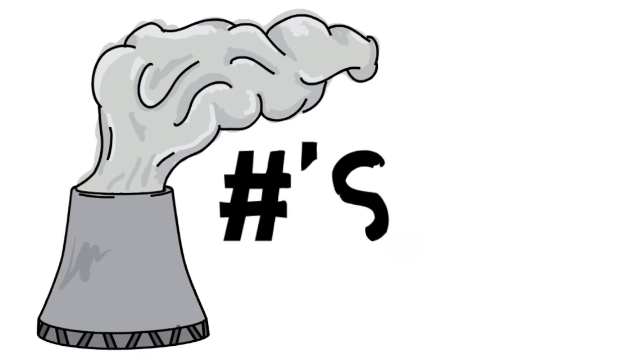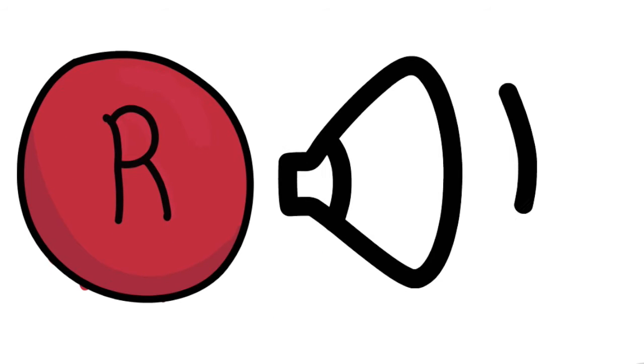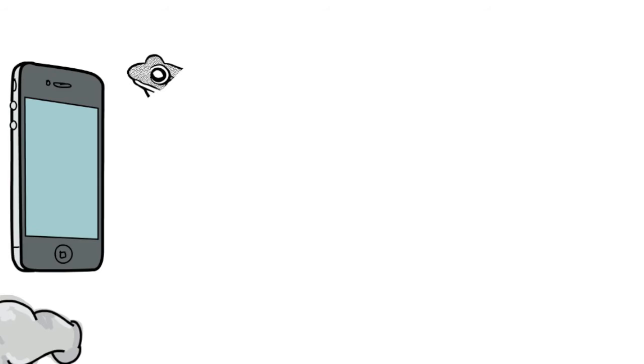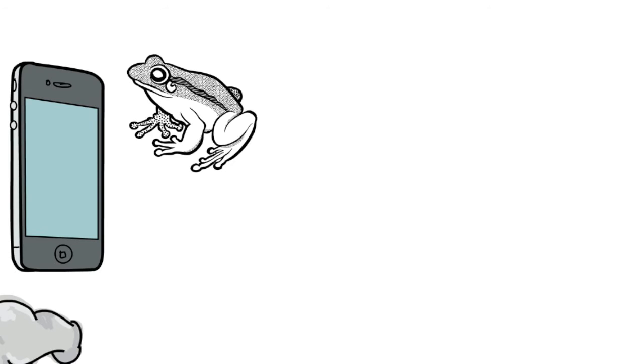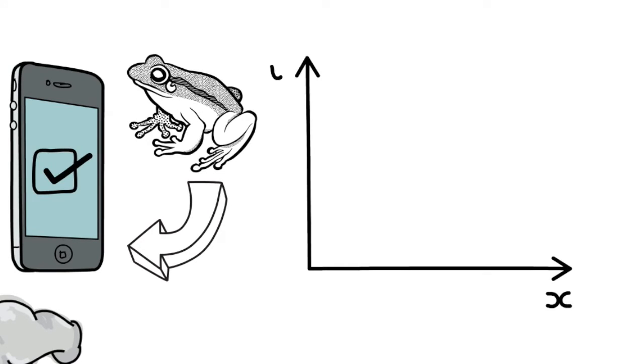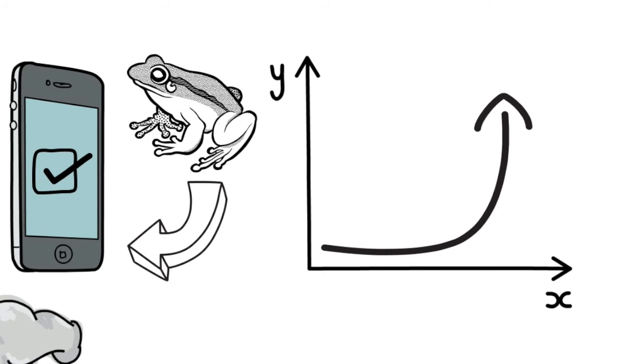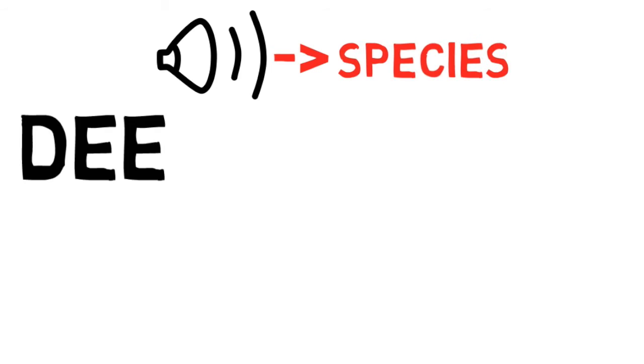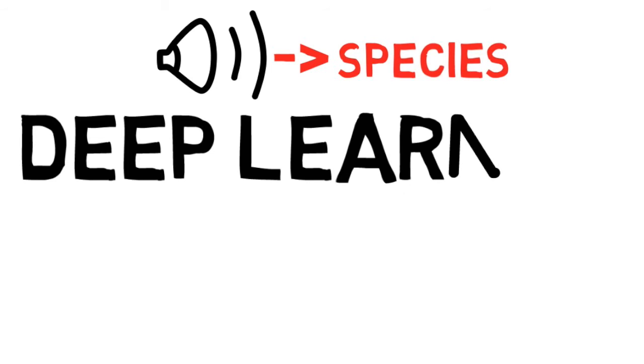One way to monitor frog populations is by recording their calls in the field. Our project will support an application that allows users to use their smartphones to classify frog calls, greatly increasing the amount of data scientists can use to track our ecosystems. Our goal is to identify a frog species based on its call, and we want to use deep learning to accomplish this.